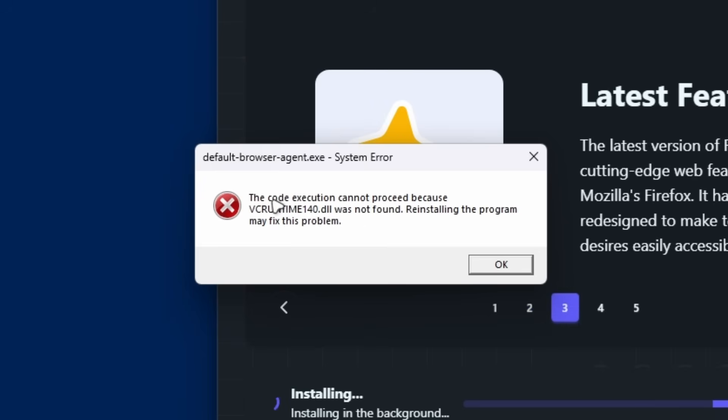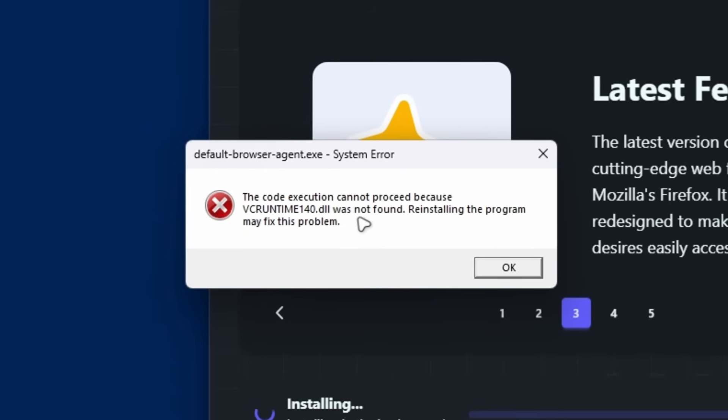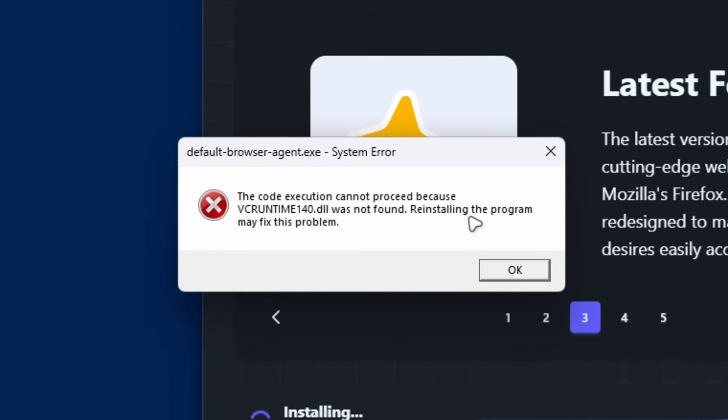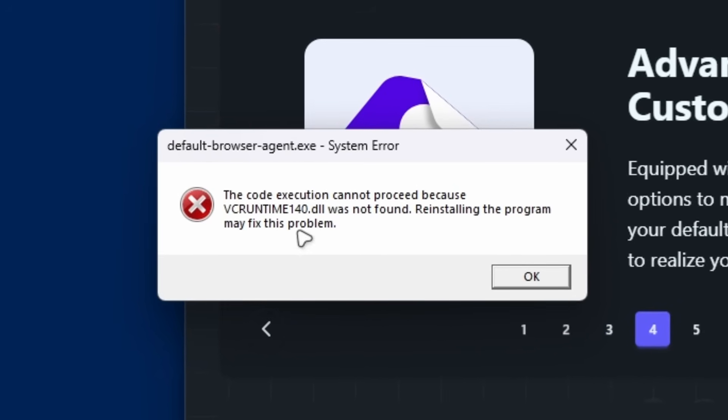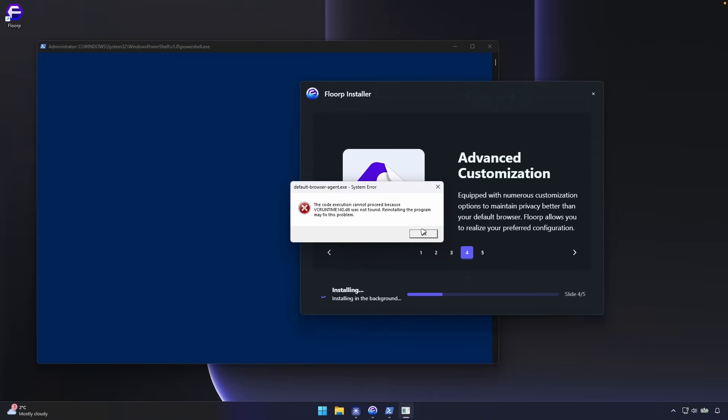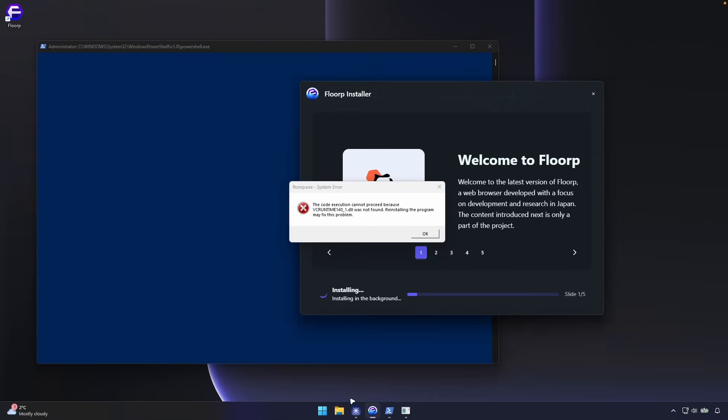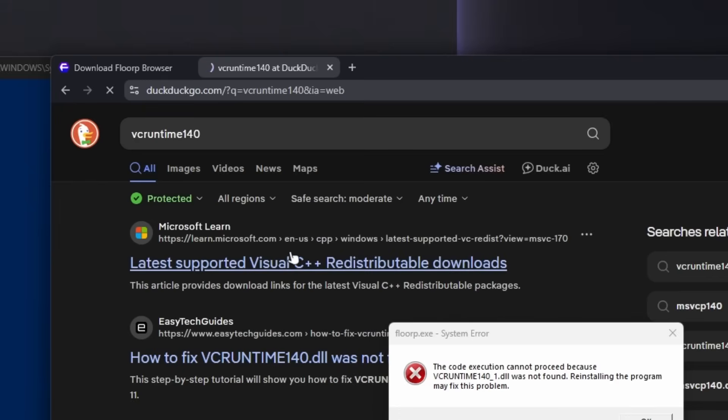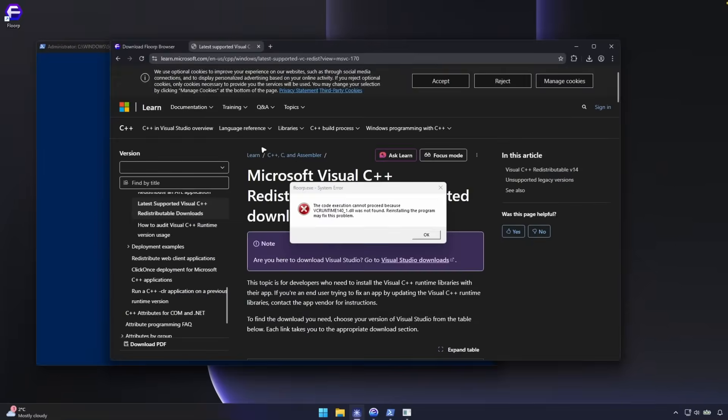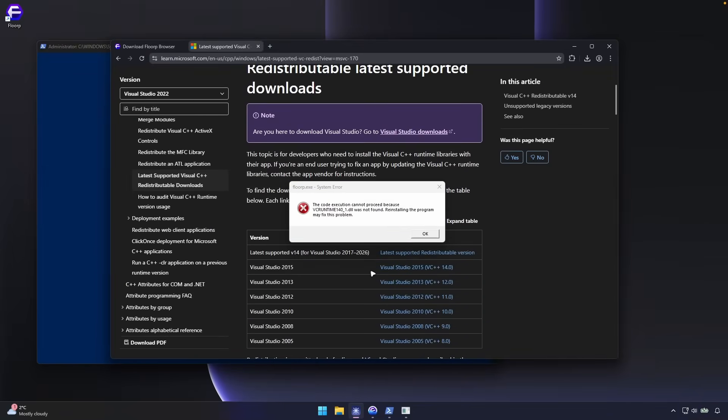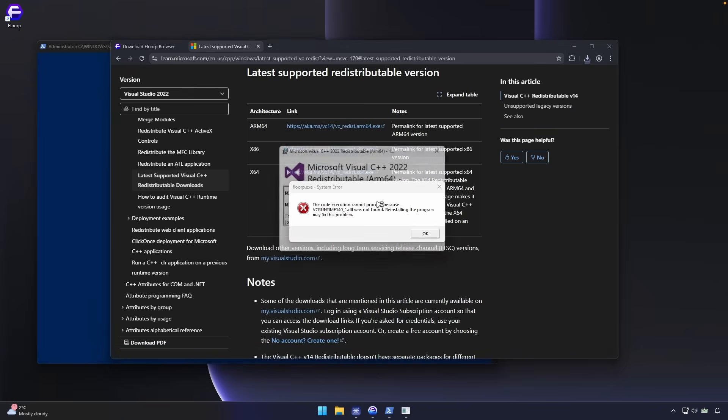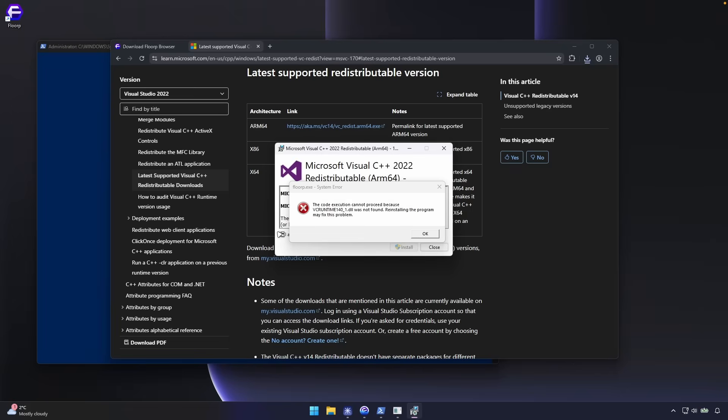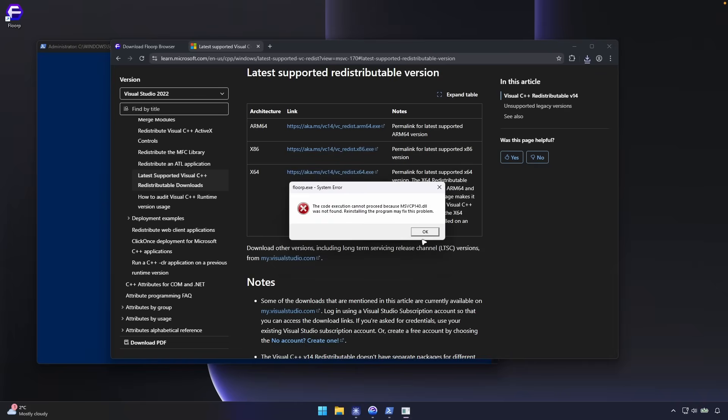And once again, I got the code execution cannot proceed because vcruntime140.dll was not found. Reinstalling the program may fix this problem. So we can just search on Google, vcruntime140. And now let's go here and let's search for vcruntime140. And let's go here to this option. And I think we will have to install this version. So let's go to latest supported one. And I will click on this one to get to the installer. And right now let's just install this to fix this error, hopefully. Setup successful. Let's click on OK.